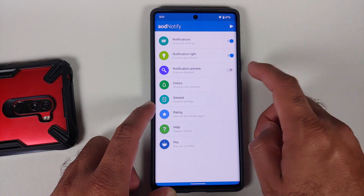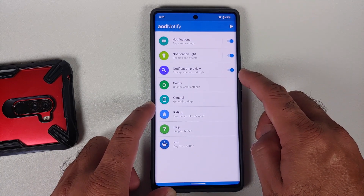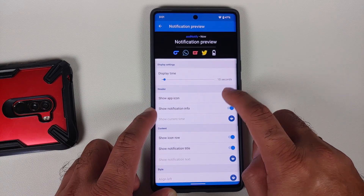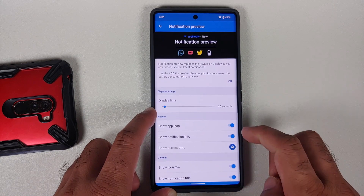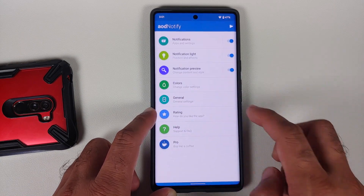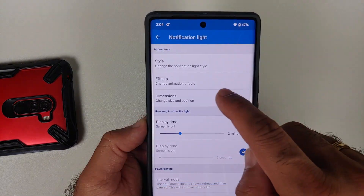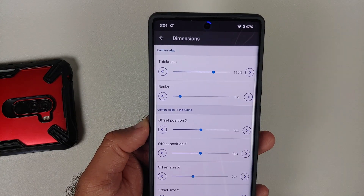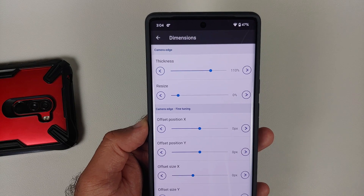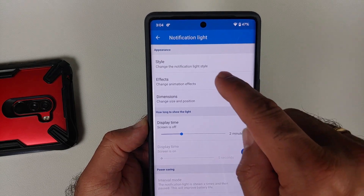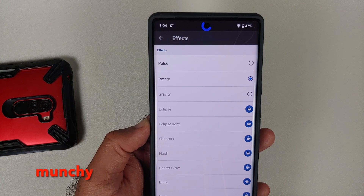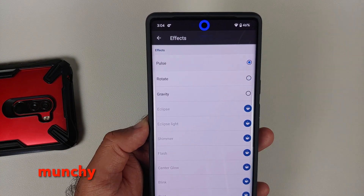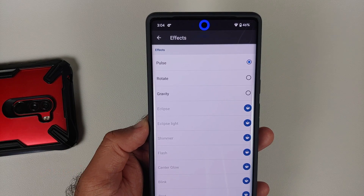There is a master toggle to enable the notification light. If you tap the play icon on the top right, you get a test notification to see how it looks. You can also enable the notification preview and customize the display time, whether to show the app icon, and more. A pretty cool app that gives you the feeling of a notification light on your Pixel 6 or Pixel 6 Pro. Hope this video helped — likes, shares, and subscribes are appreciated. Feedback and comments are more than welcome.